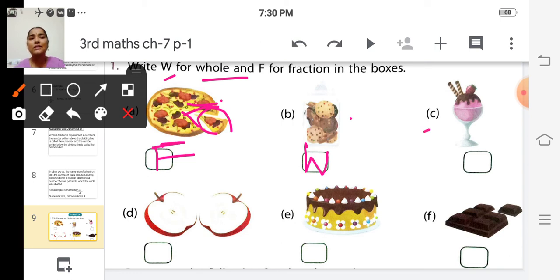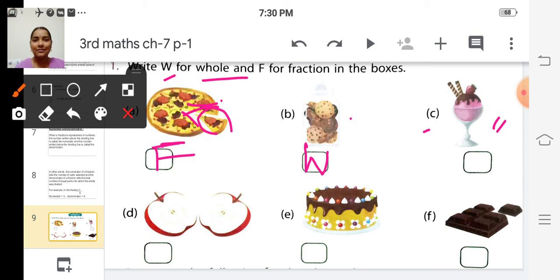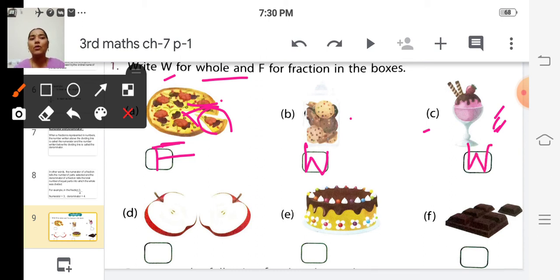See the next picture — it is an ice cream. Is it whole or fraction? It is also a whole thing, because they didn't cut this ice cream. So it is a whole thing and we write W in the box.